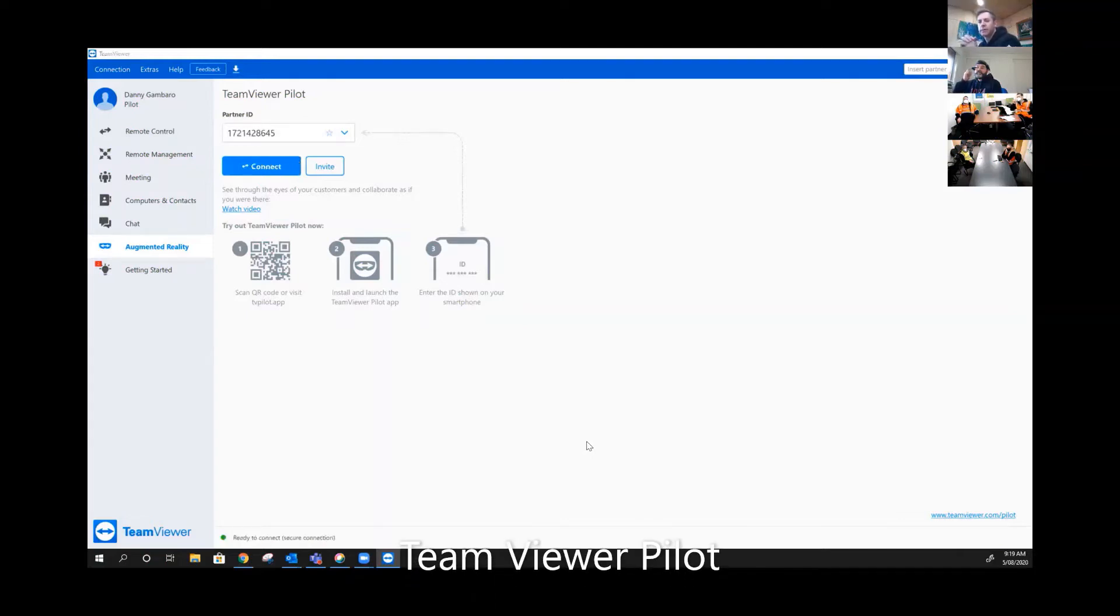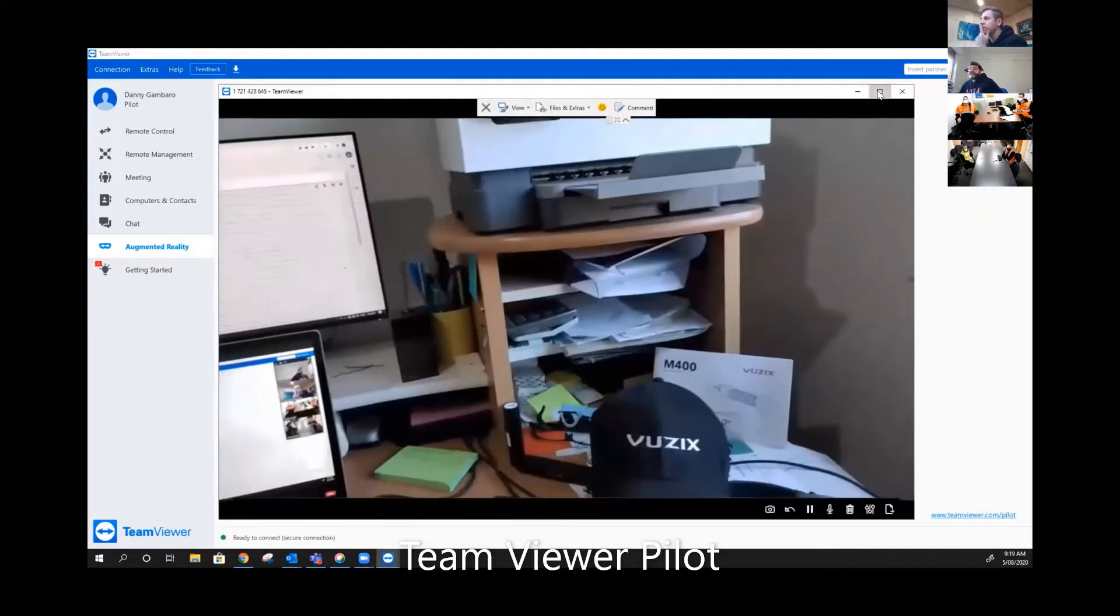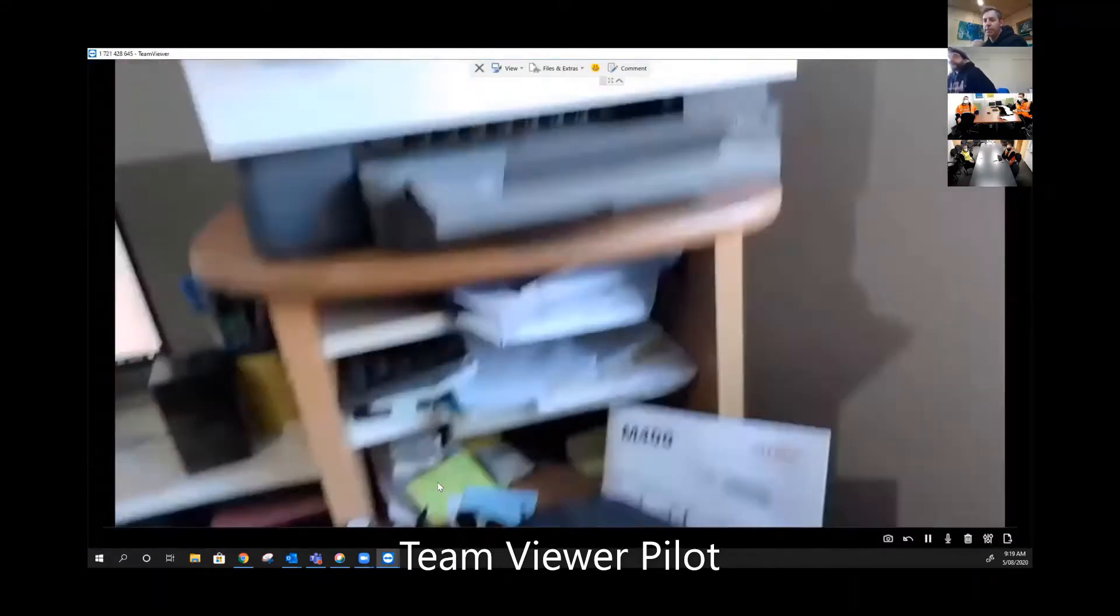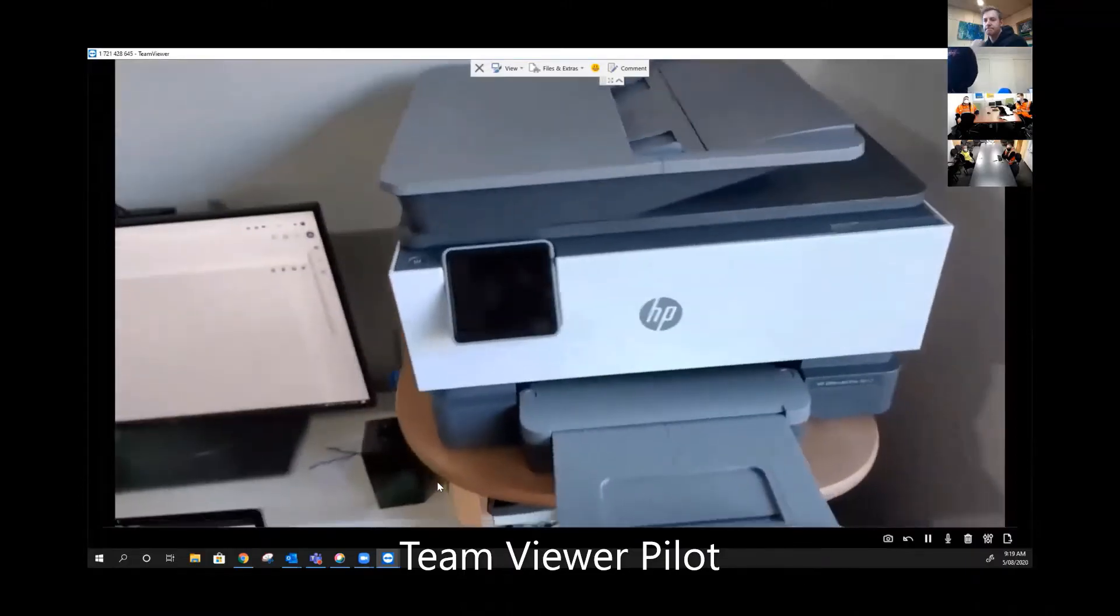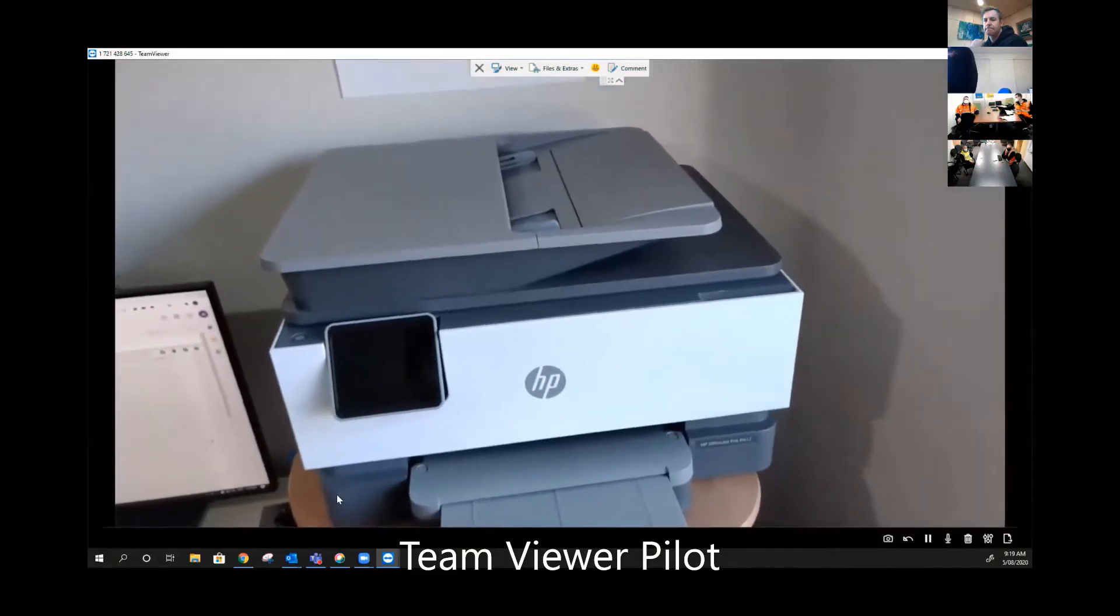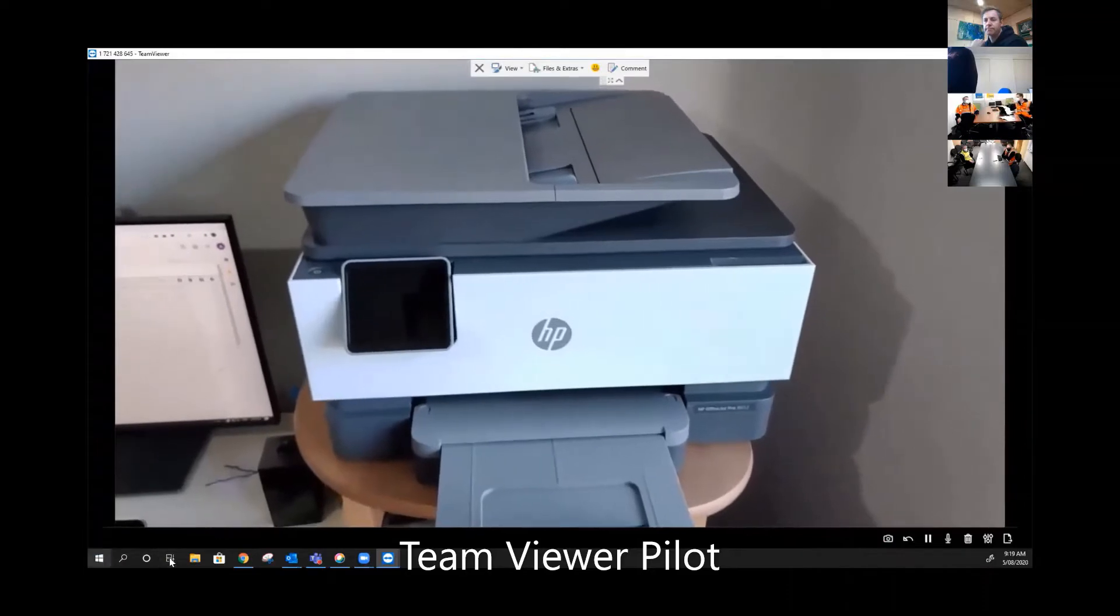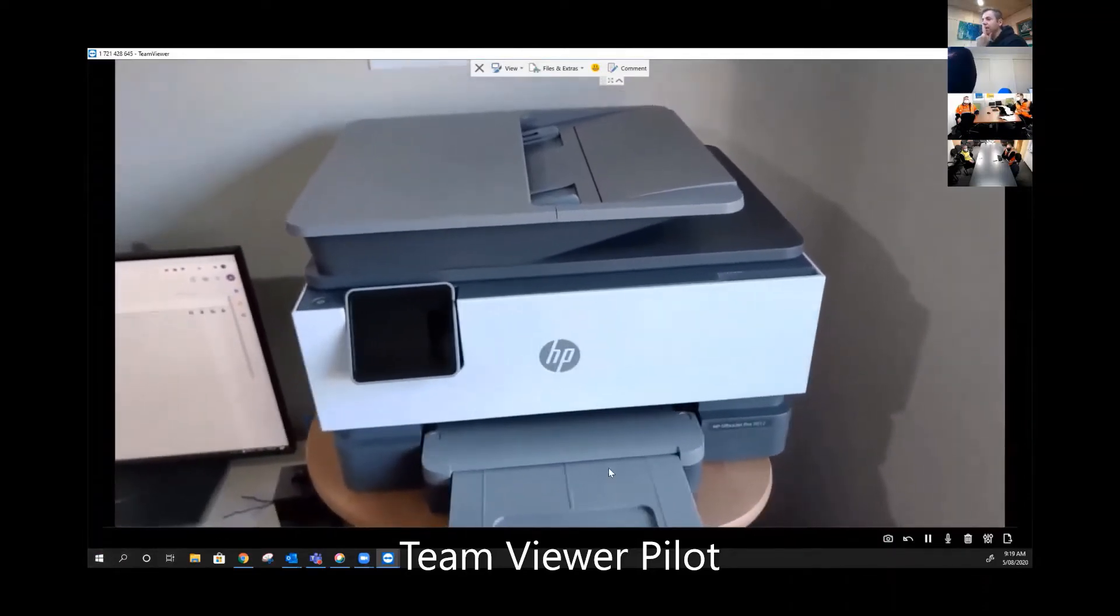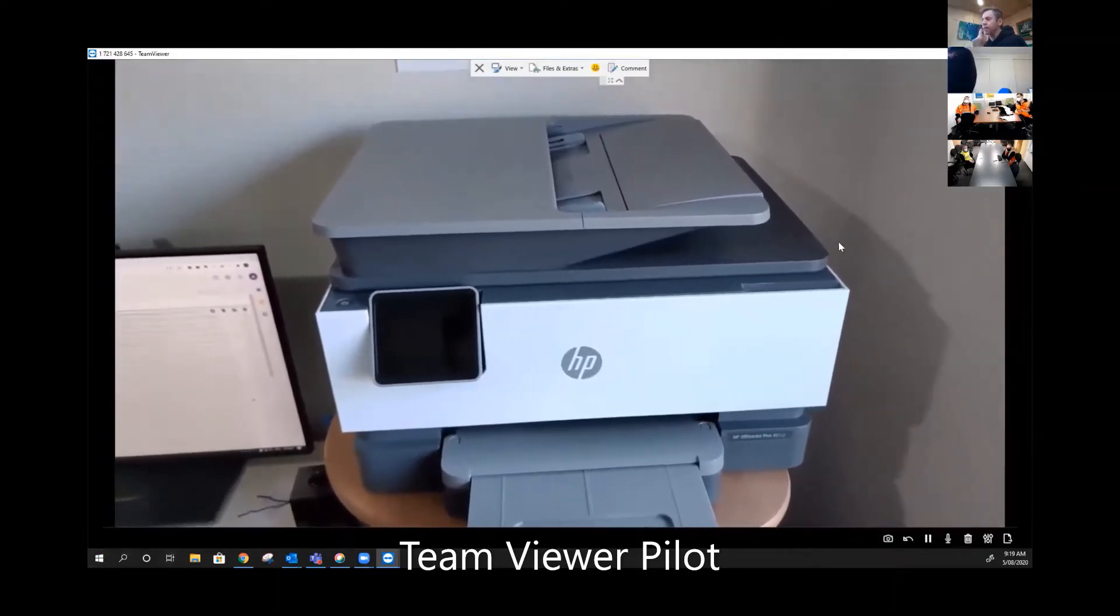All right, so coming through. There we go. Can everybody see my screen? Yes. All right, okay. So we were just talking about this. Now that we've got that strong connection.